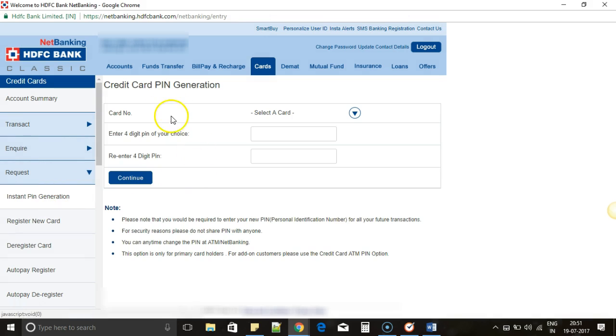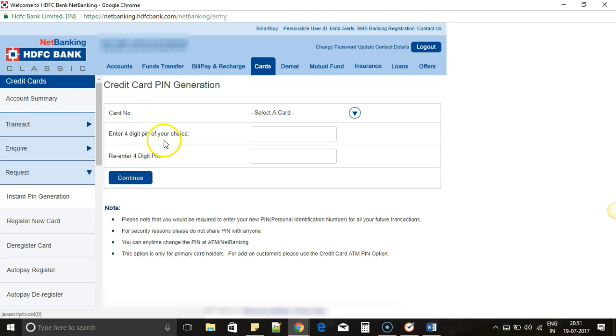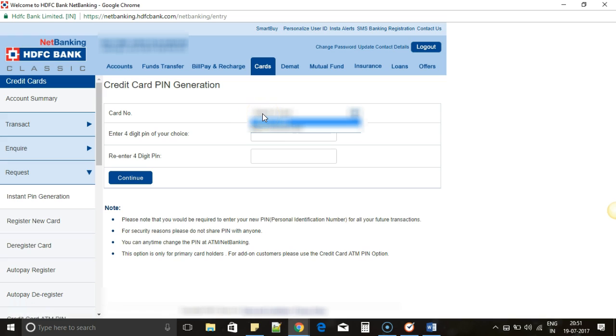Once you click on that, you will see three text fields: Card Number, Enter 4-Digit PIN, and Re-enter. Select the card for which you wish to change the card PIN if you have more than one. I just have one, so I have to select that.